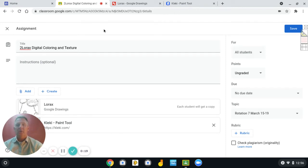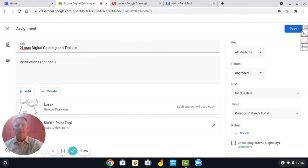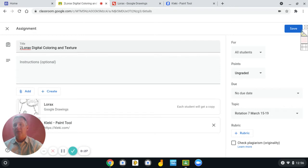So in Google Classroom, you'll go to your classroom and you will see the activity called To Lorax Digital Coloring and Texture.